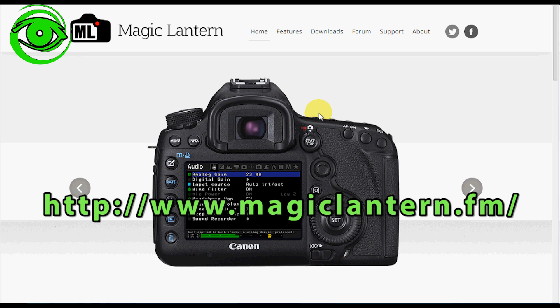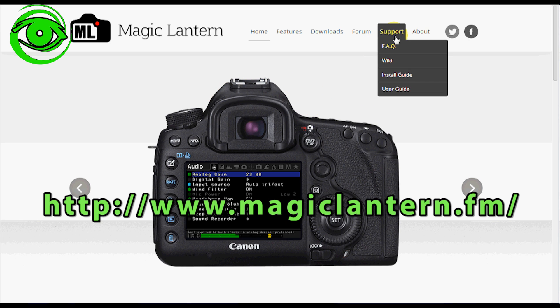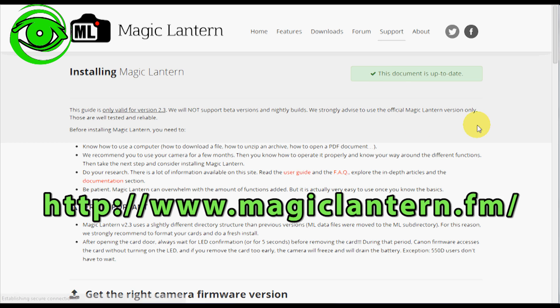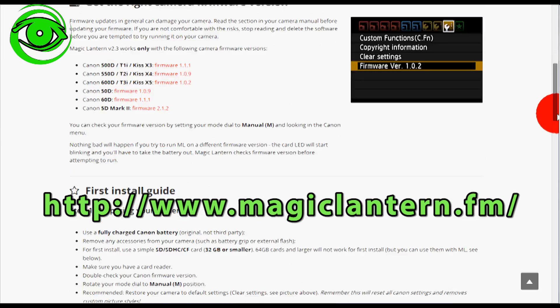It has a whole bunch of other nice features that are there and I recommend you going to magiclantern.fm and take a look and browse around there and do some reading. The one thing you'll want to do is you'll want to go to the install guide and visit the install guide and read this very carefully.